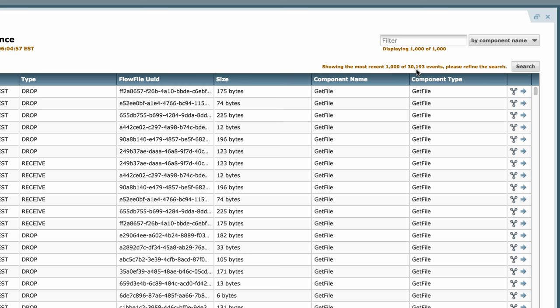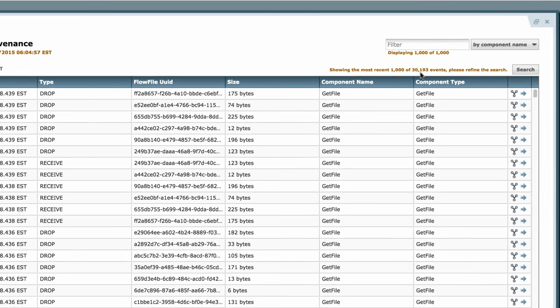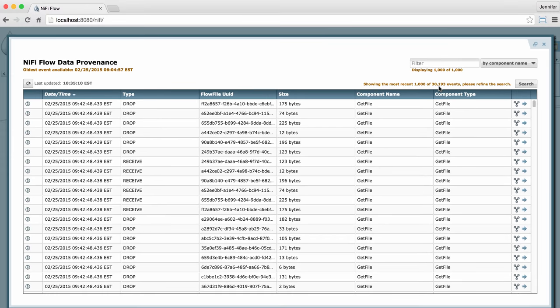A typical scenario would involve a data flow manager who wants to look for a particular flow file in the data flow and find out what happened to it. They can click on the search button here.